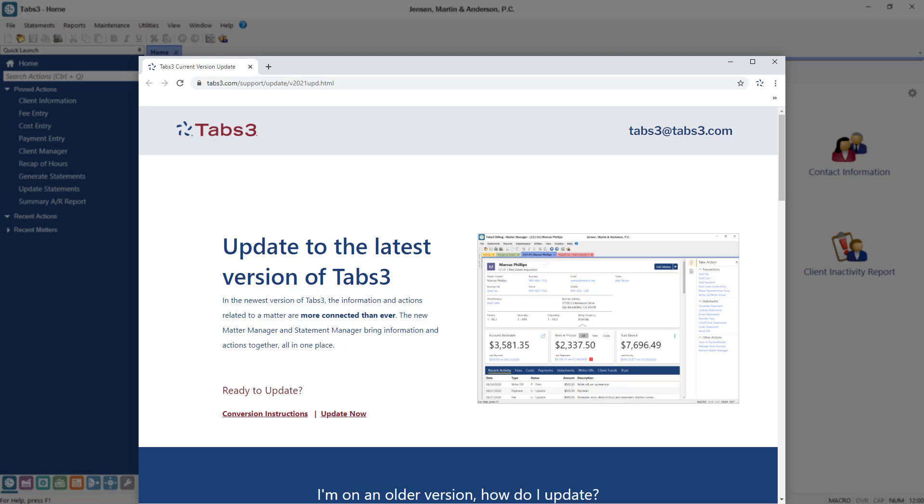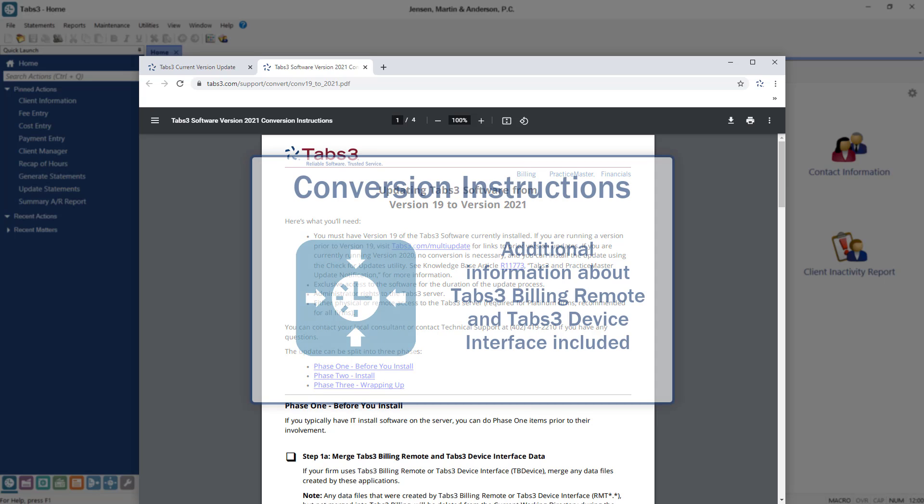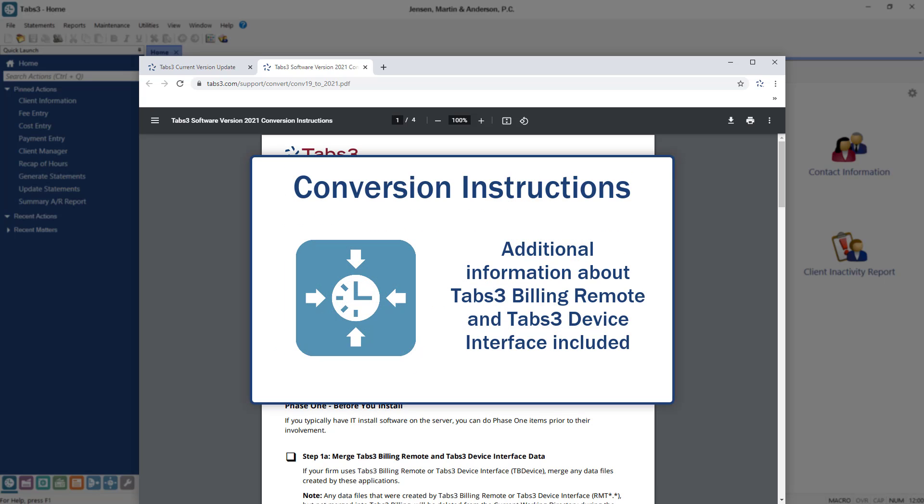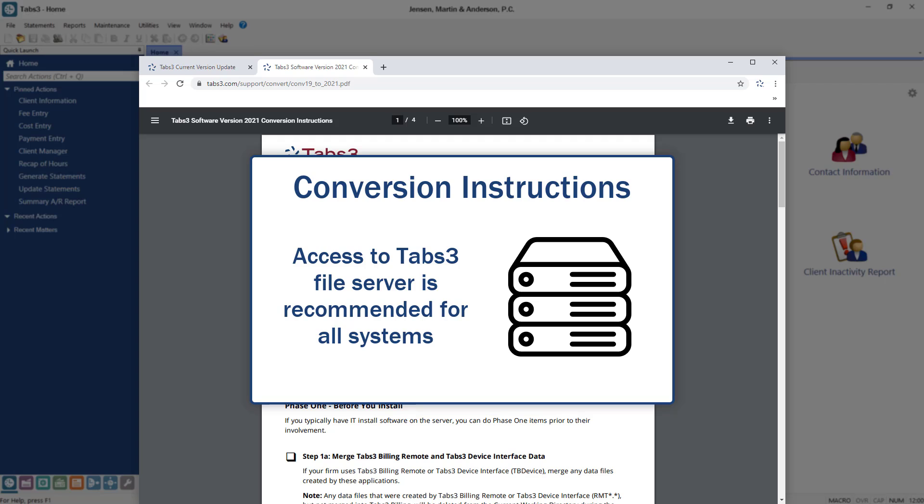This page includes a link to the conversion instructions. Since this video provides a general overview of the process described in these instructions, be sure to read through all of the instructions before you get started. Additional information regarding programs such as Tabs3 Billing Remote and Tabs3 Device Interface are included in the document. Note that either physical or remote access to the Tabs3 file server is required for the Platinum Edition but also recommended for all systems.